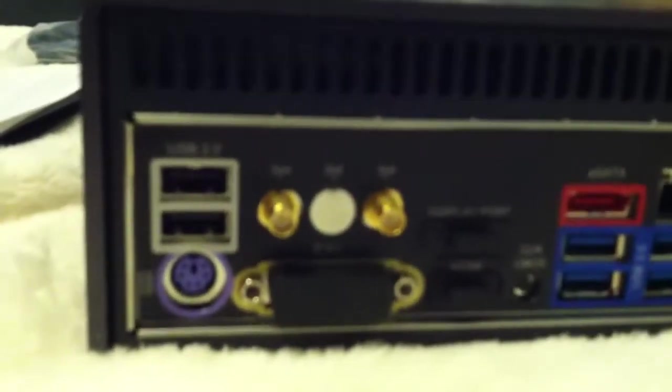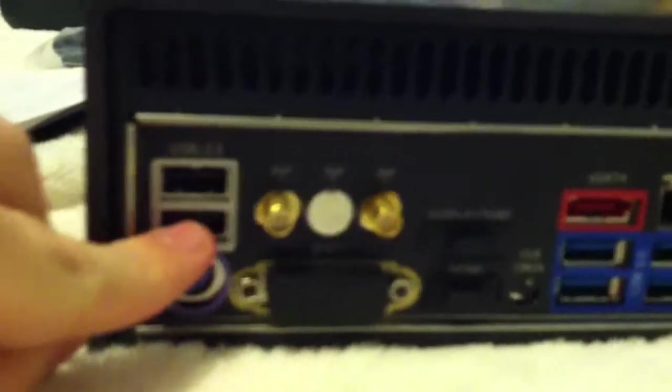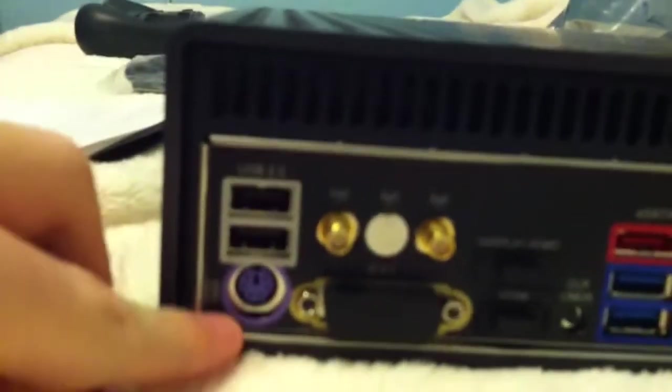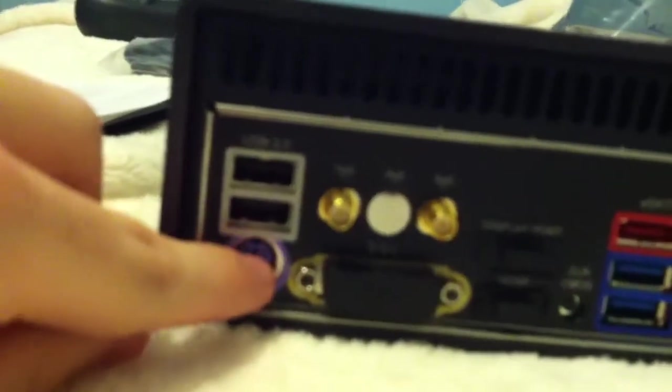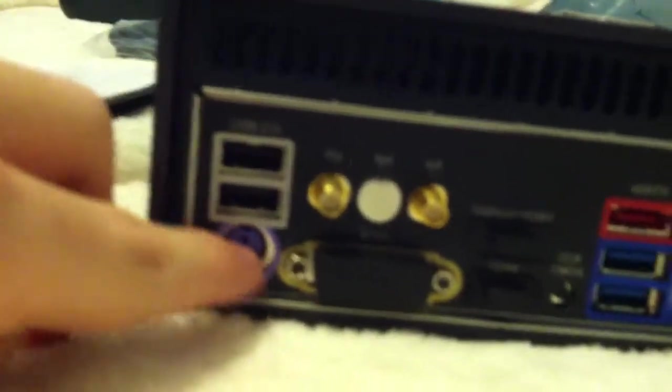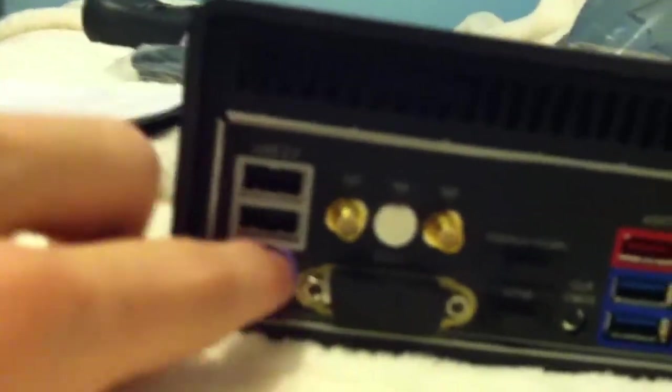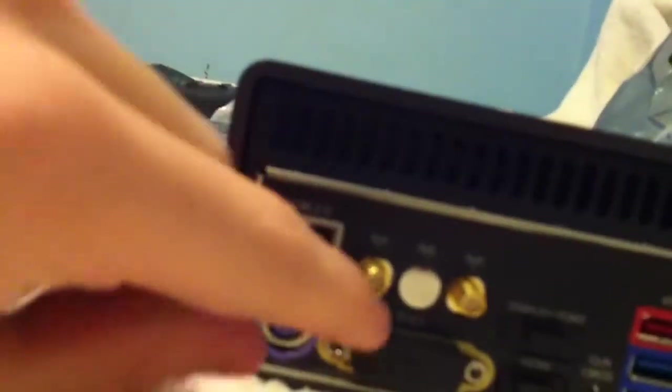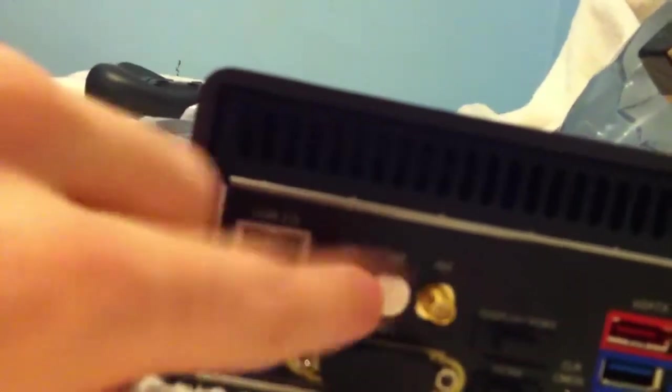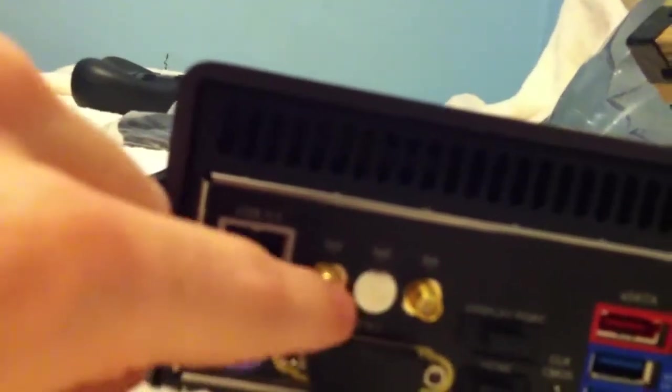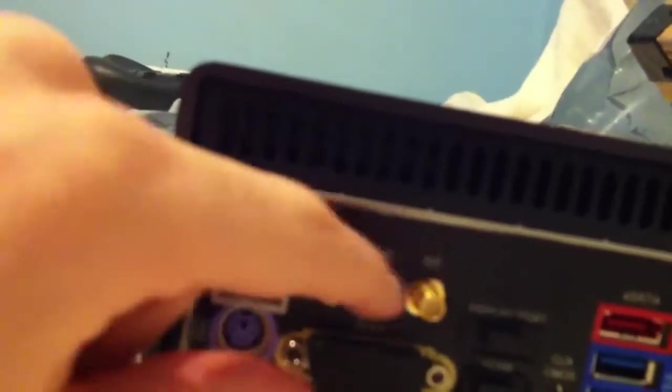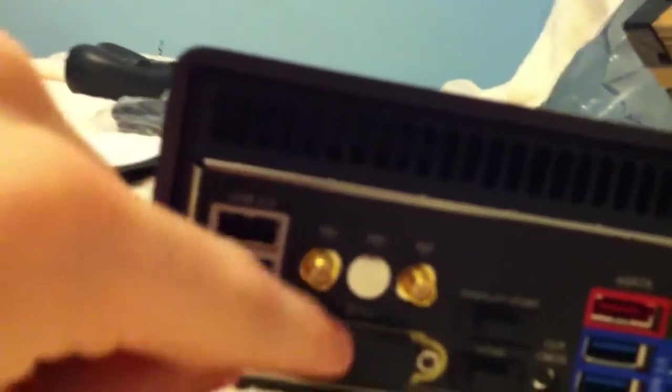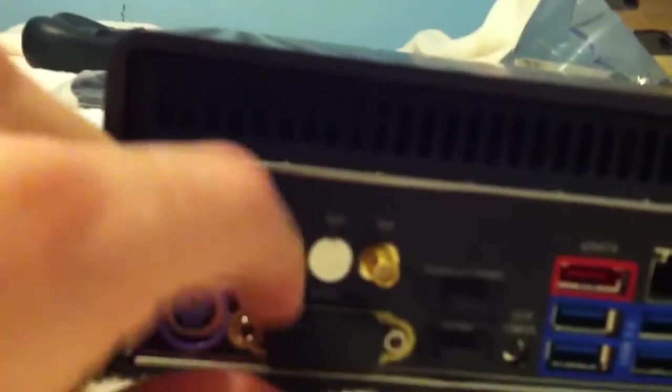So you have two USB 2.0 ports. You have a PS2 cable, which is just like the really old keyboard, so you can plug a keyboard into here. Two, I don't know what these are. I've never seen these before. I mean, obviously, it's wireless, because you can see the little wireless thing. But I don't know.